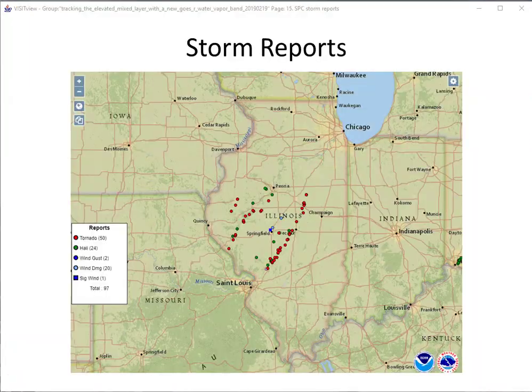Here are the preliminary SPC storm reports, which show numerous tornado and hail reports across central Illinois from a few of the supercell thunderstorms that developed.